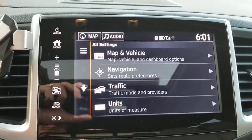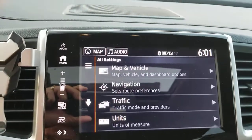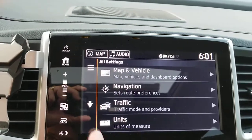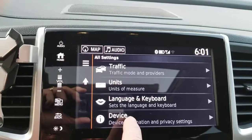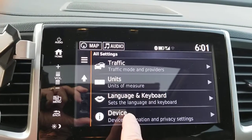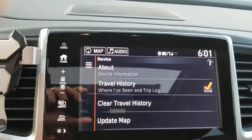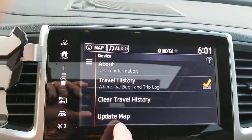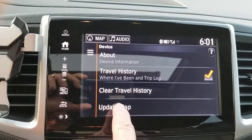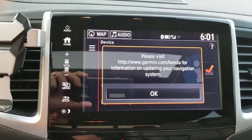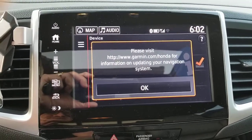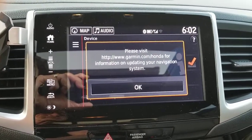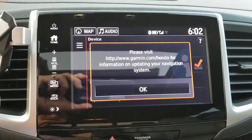You hit settings, then scroll down to device, and there is your update map. Please visit the website shown. That's how you get there.